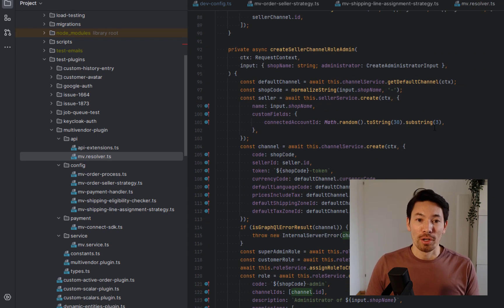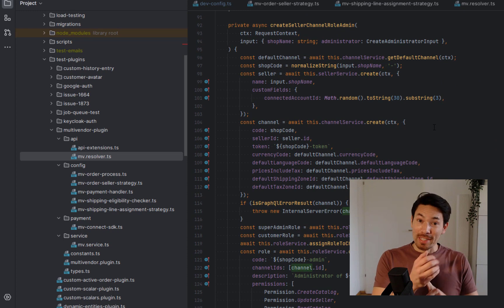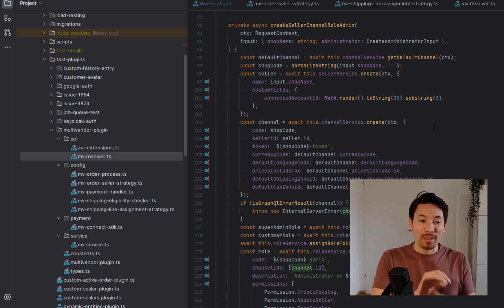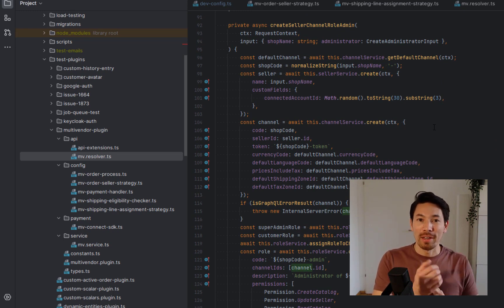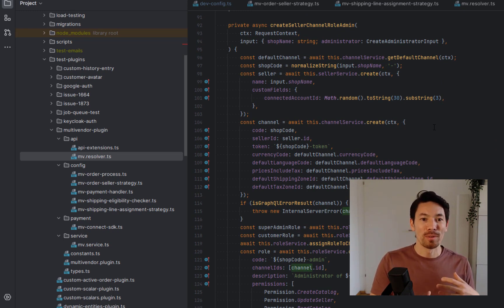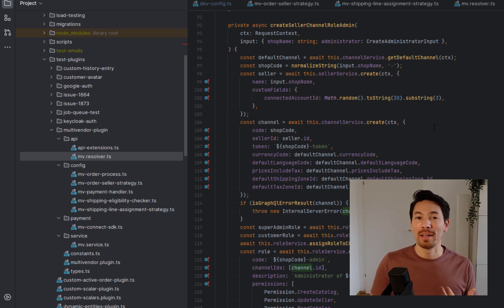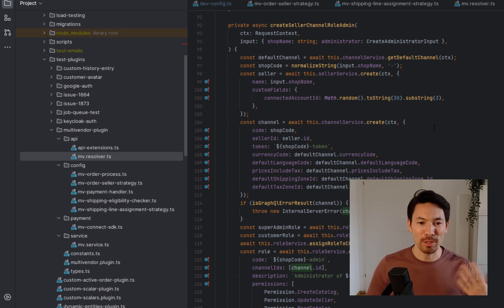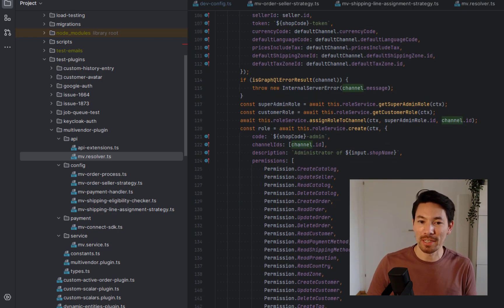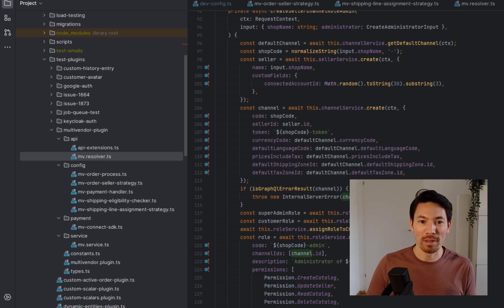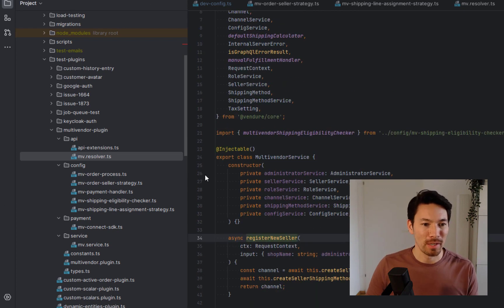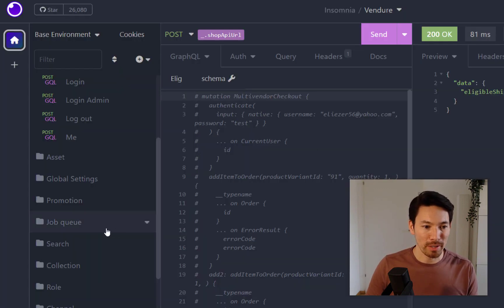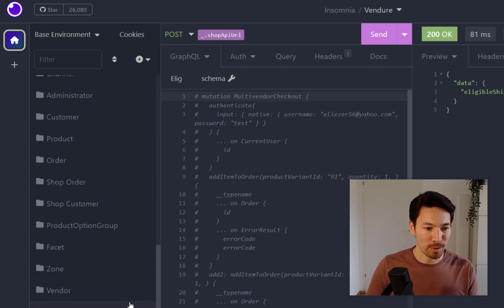I've also set up a resolver which allows us to register a new seller. When we register a new seller, we create a channel for that seller, create a seller entity, create a channel, associate them together, create an administrator and a role so that seller can log into the admin UI and administer their channel, and create a special shipping method just for them — all packaged into one mutation.